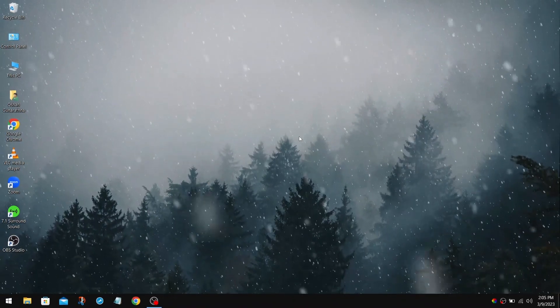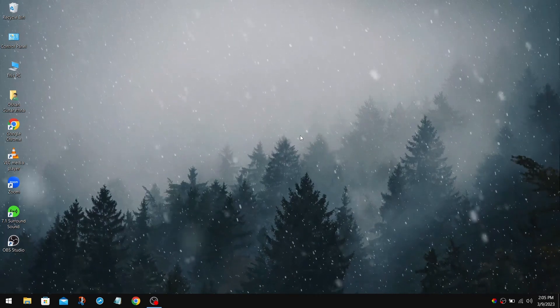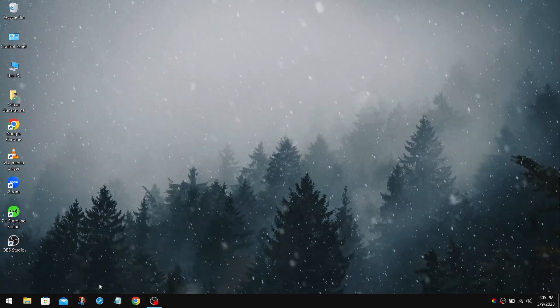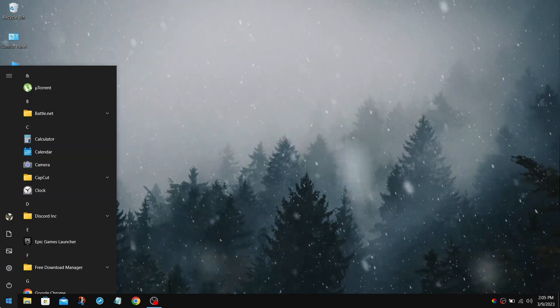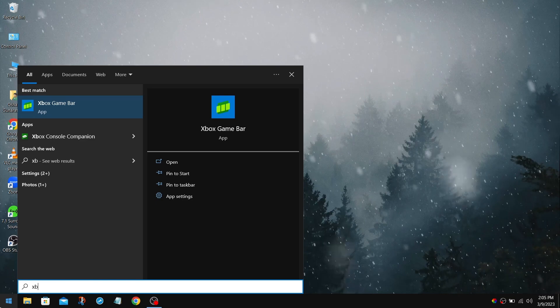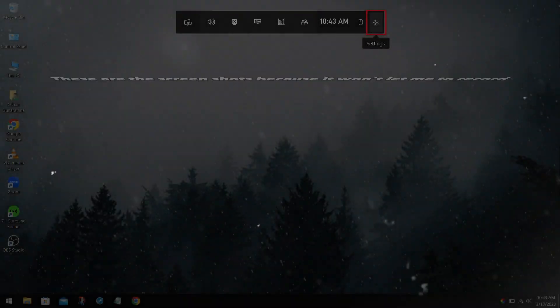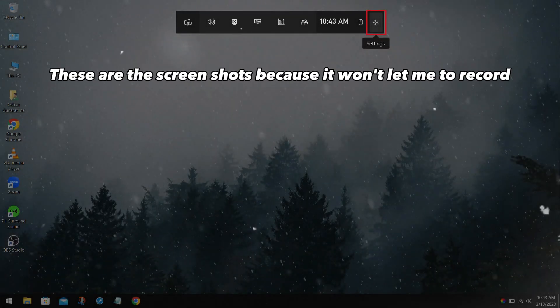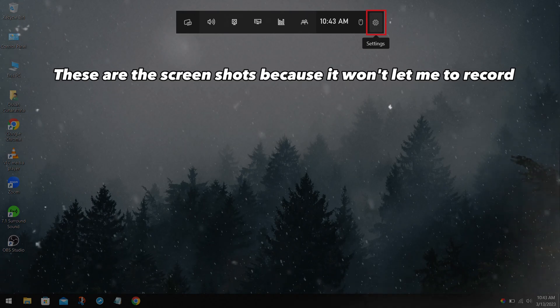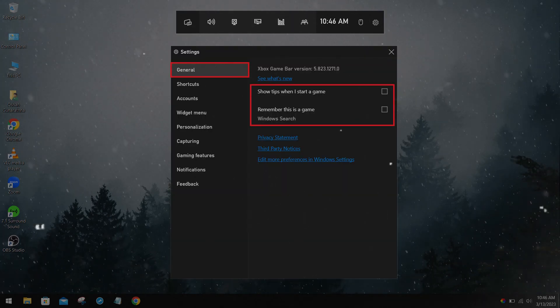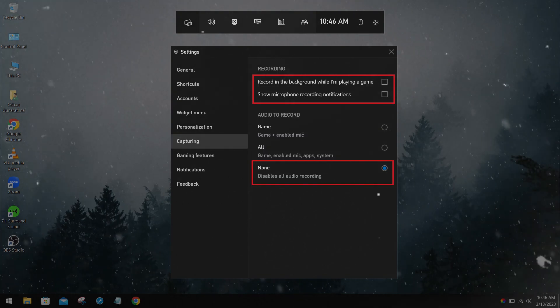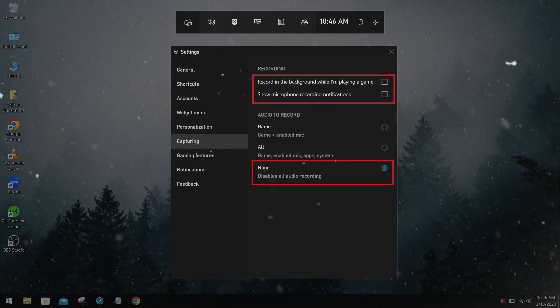Next, we are going to disable the Presence Writer process from the Game Bar Overlay. For that, go to Windows Search and search for Xbox Game Bar. After that, you'll get the Xbox Game Bar Overlay. Click on Settings. In the General section, uncheck these two options. After that, go to the Capturing section, uncheck the Recording Options, and set the audio record to none.